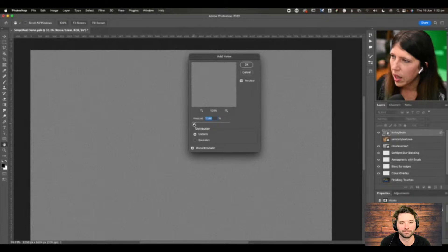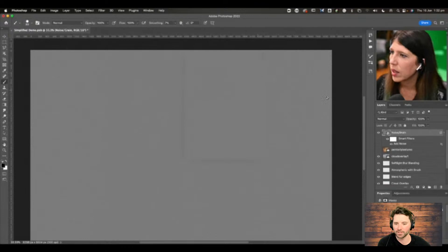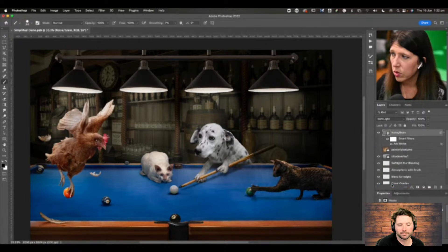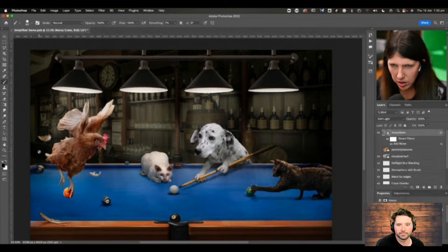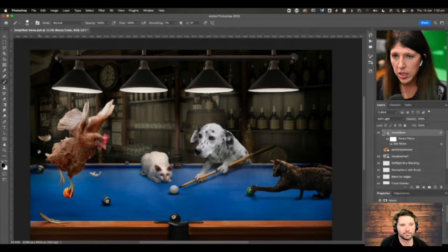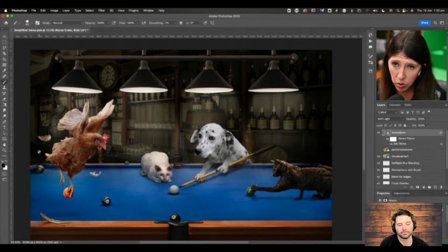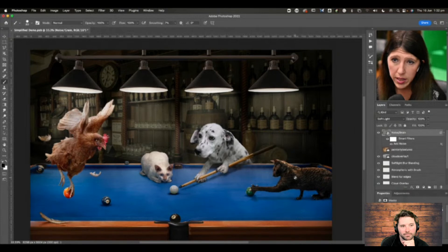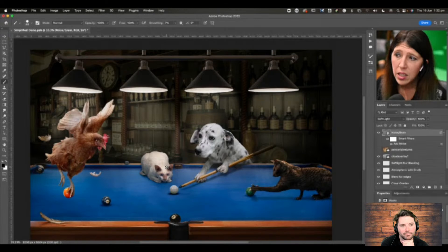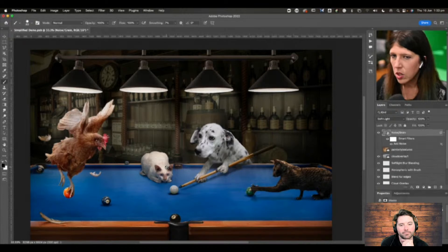By adding noise, it's hard to see on a video screen, but it brings everything together — particularly if you've shot elements at different ISOs. I don't tend to do too much adjusting to the noise until right at the end. The cats were noisier than the other elements: the chicken was photographed outside, the dog in the studio, and the cats in a darker environment without extra lighting. I did reduce the noise in Lightroom before bringing them in, but adding noise at the end really brings things together.